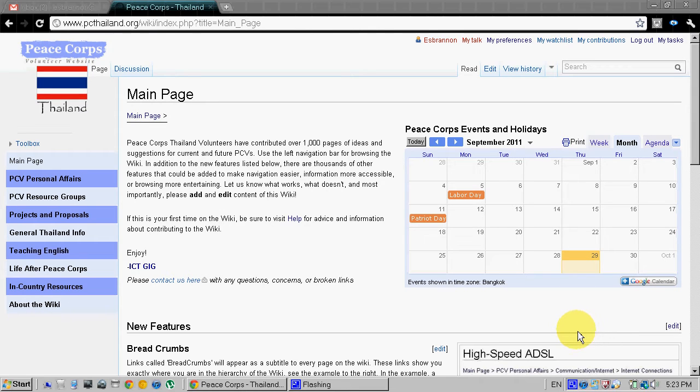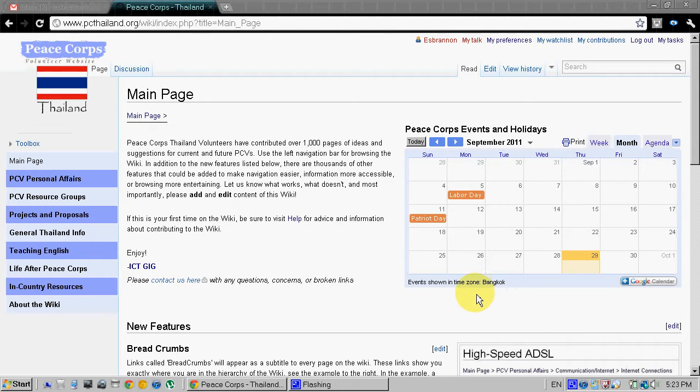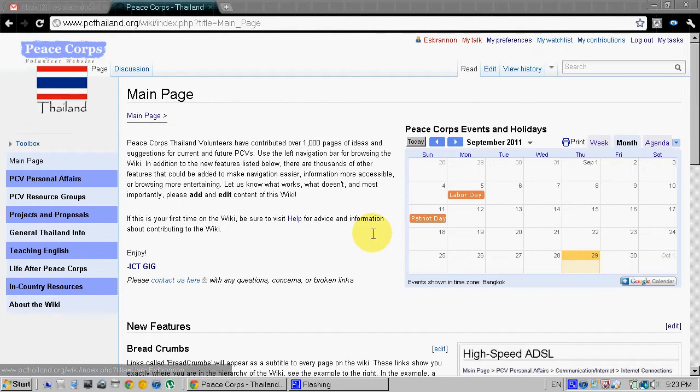In this screencast I will be explaining how to edit a wiki article, specifically how to add a link and a heading to the article. First step is to log in, you can see I already am.